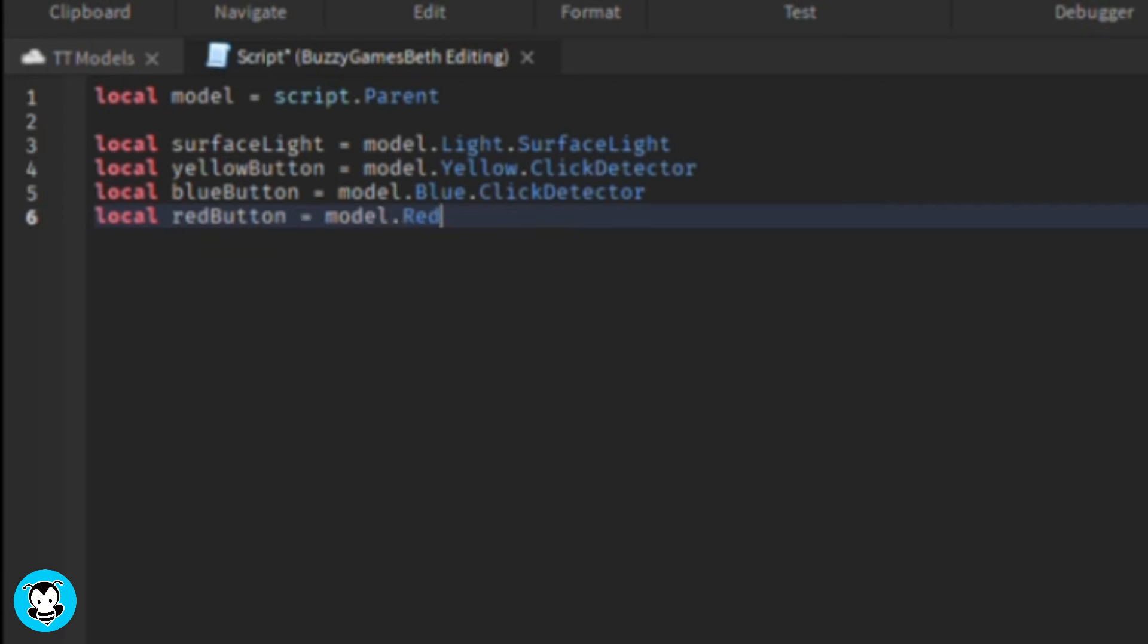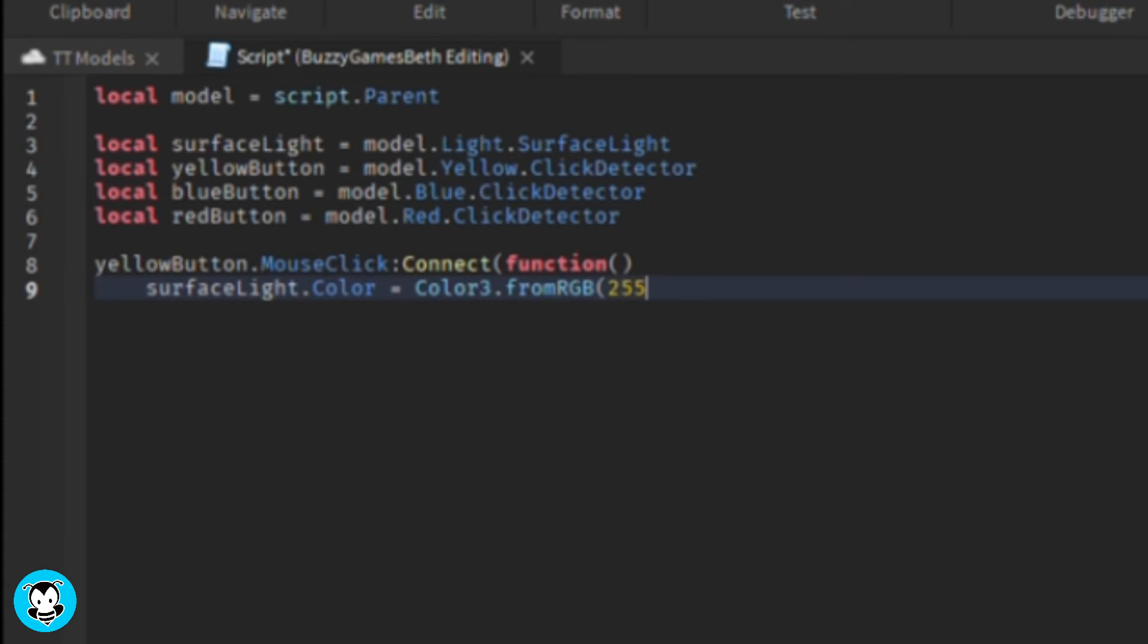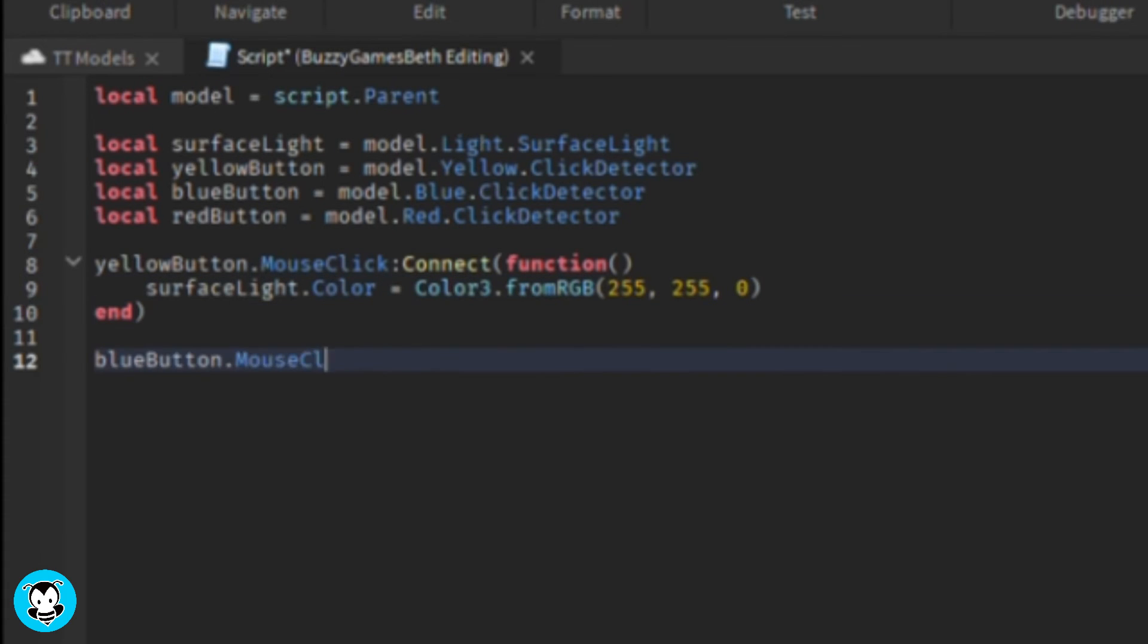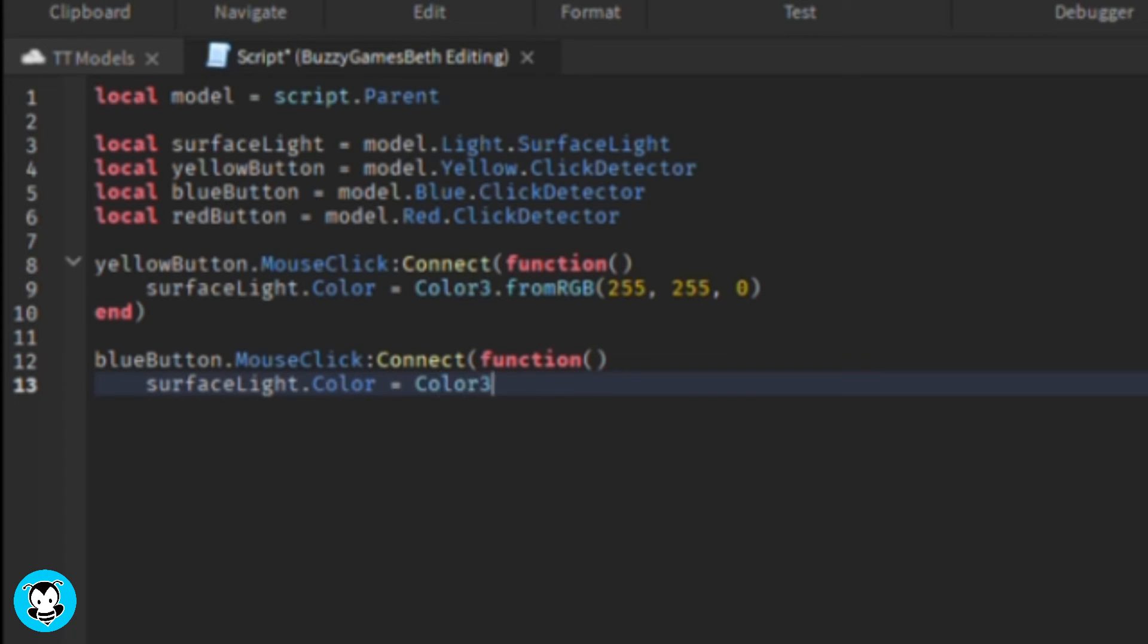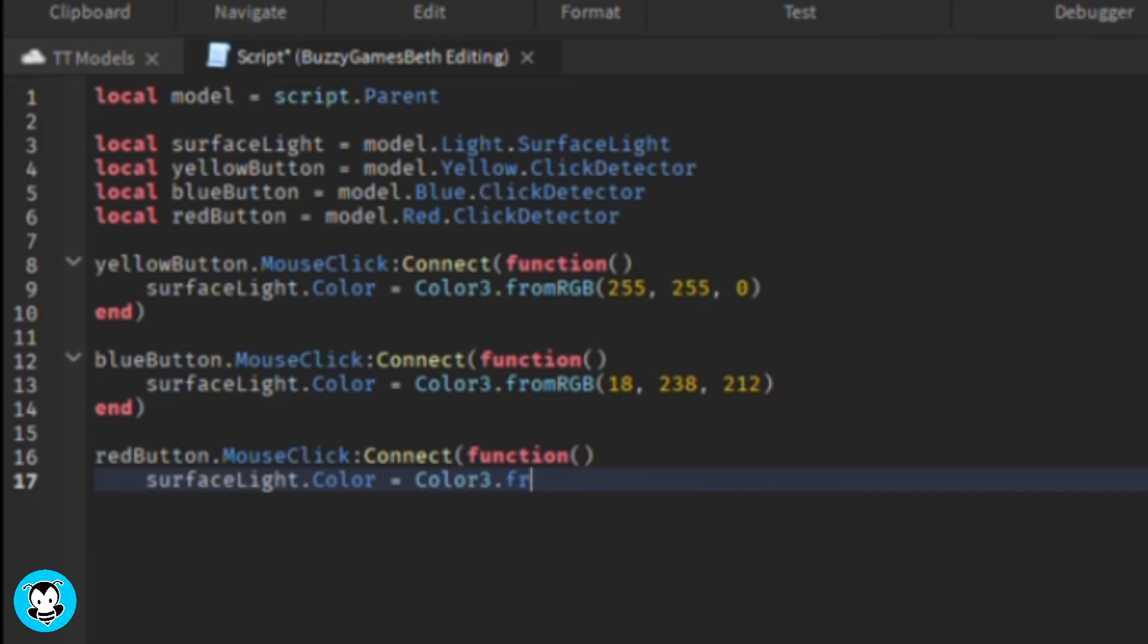We have a function, a mouse click function, where anytime it clicks on either the yellow, blue, or red parts, then the surface light color is going to change to that RGB value. You guys can get the RGB value by clicking on the color of your surface light and then pasting it inside of the parenthesis.